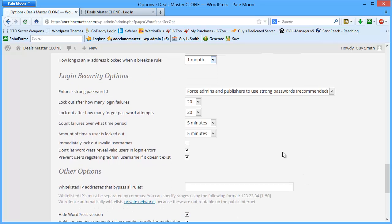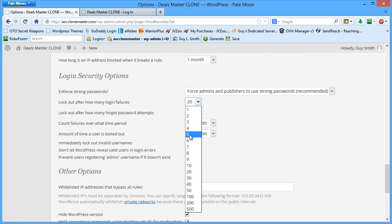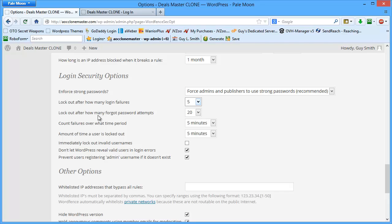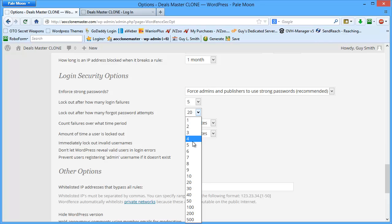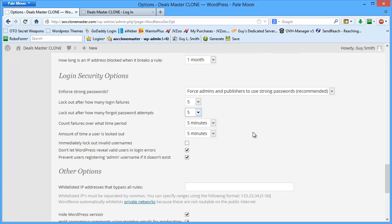Now for the login security options: lockout after how many failed logins? I put five. So both of these numbers are small like that. After how many forgot password attempts? Five. I don't want someone hammering on my site to try to figure out what the passwords are. So I make it a short period of time so that way if they mess up, if it's a bot and it just keeps hammering to try to get access, then they automatically get locked out.